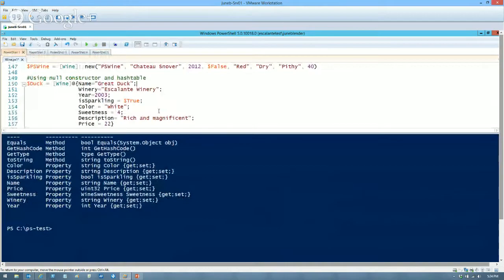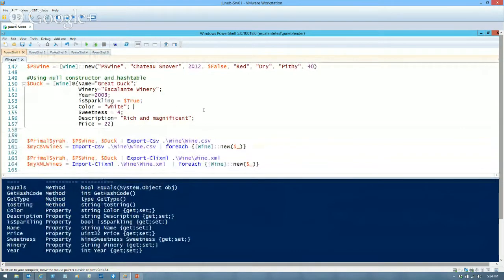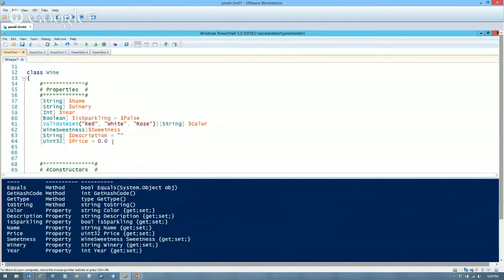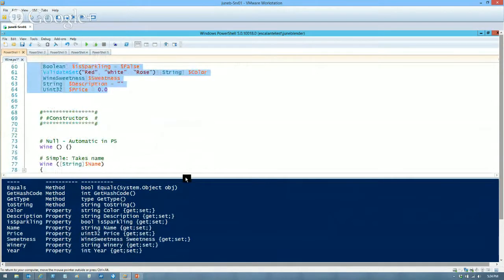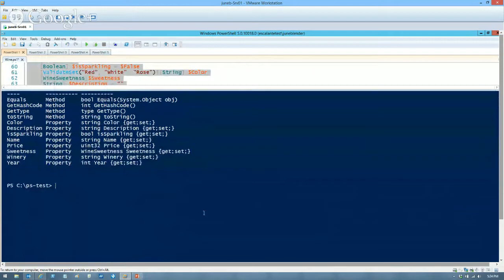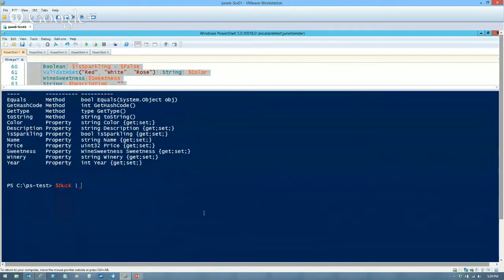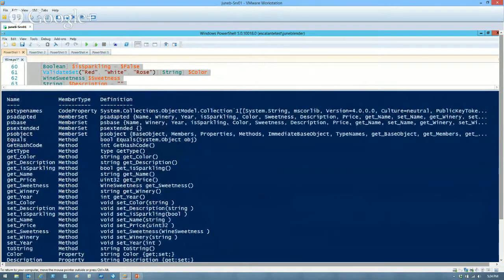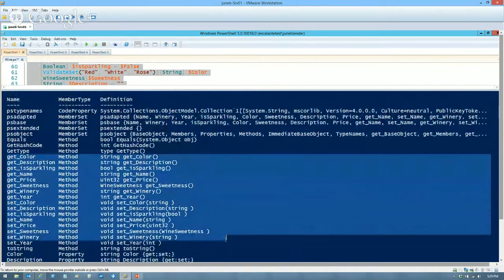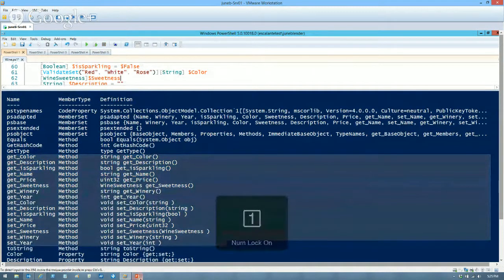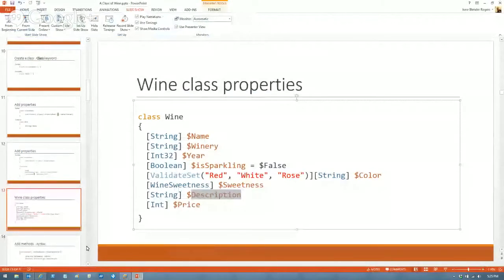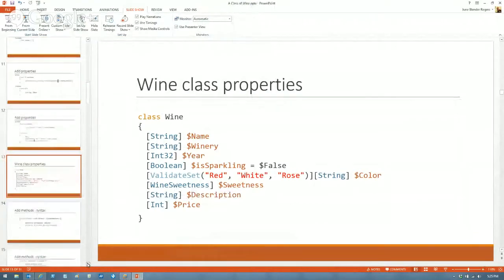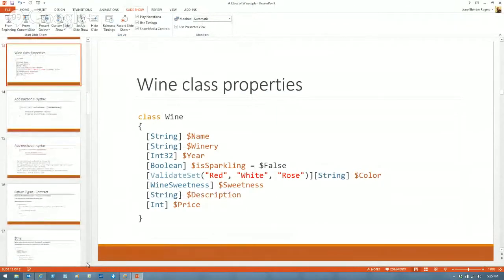Let's look at my actual wine class. For all of the properties I created, I get get and set methods for free — all I had to do was create the properties. Any questions? I think everybody's just going 'wow.'